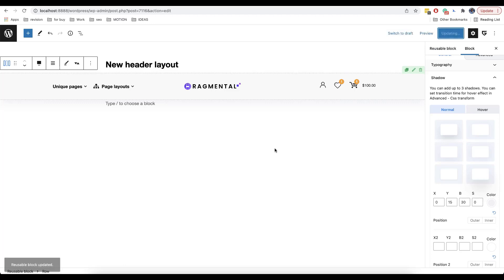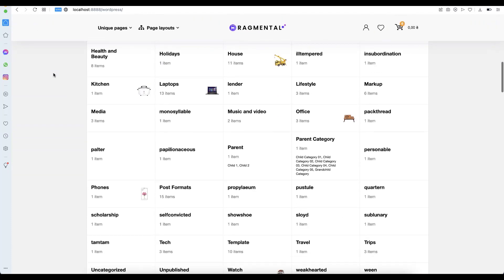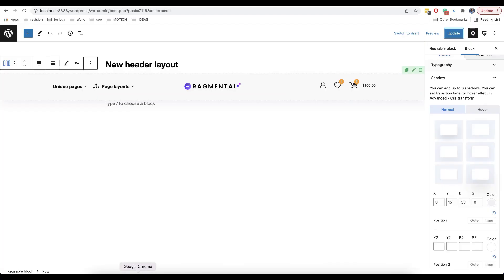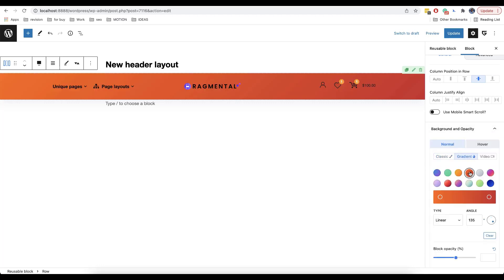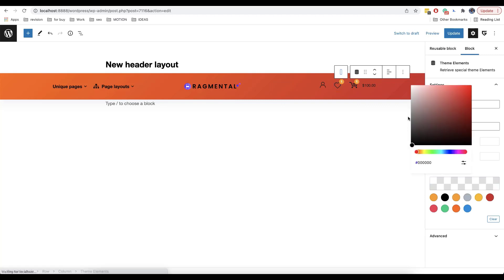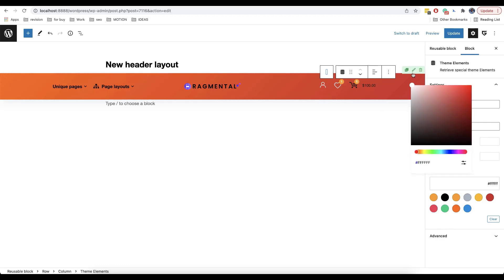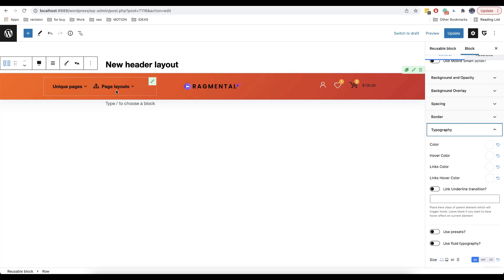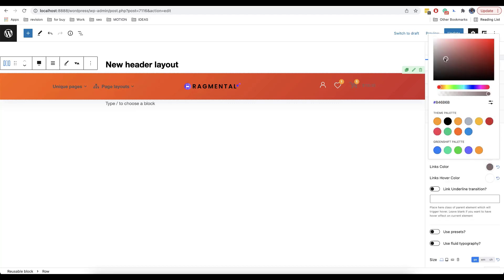Then we click on update. Now let's check how it works. As you can see, we now have a header that is distinguished from the other content. Of course, if you want, you can add a different background, gradient, and so on. Each element has its own settings that you can also change — for example, you can change the color. If you add a text, you can also change its color in typography on the right side. You can change both the text and the link color.